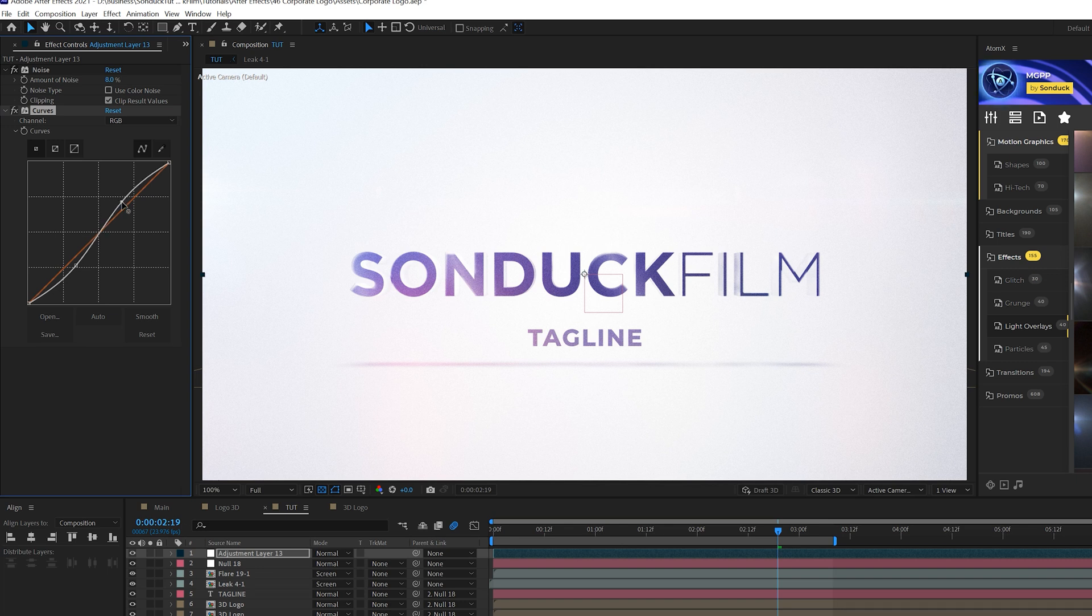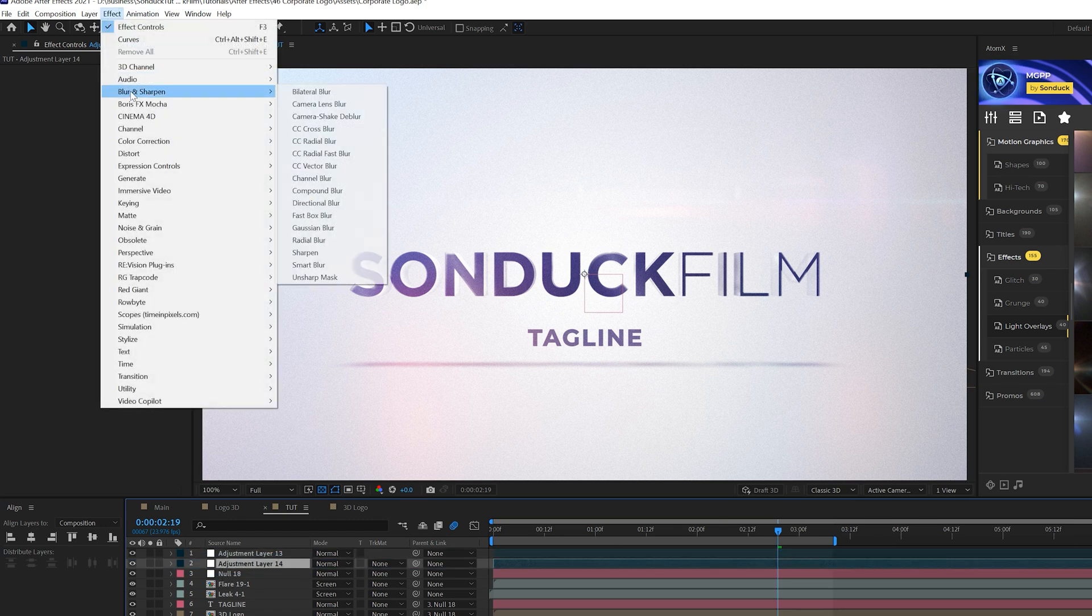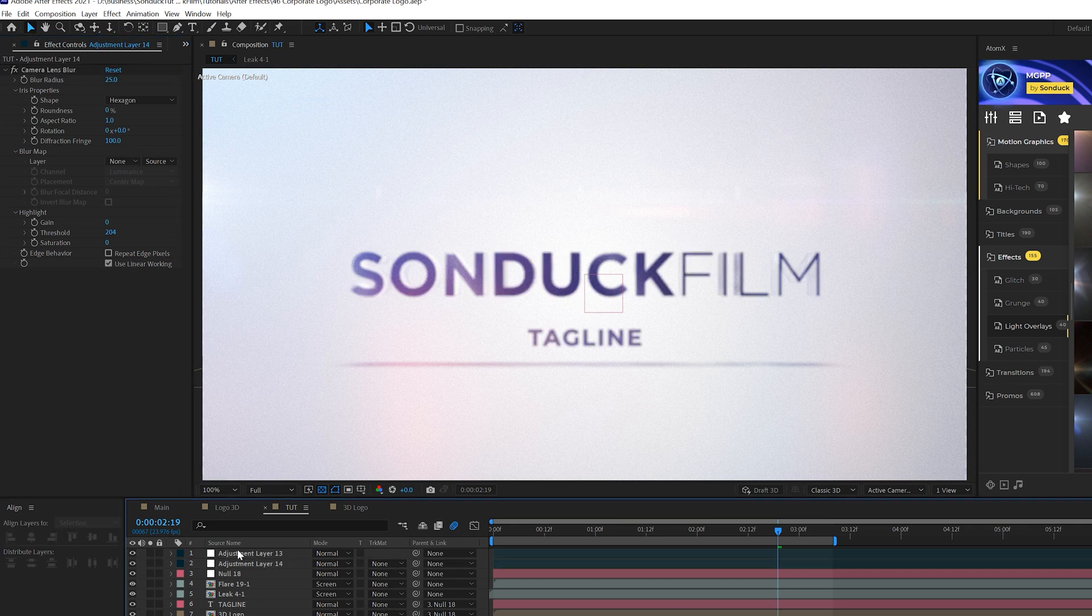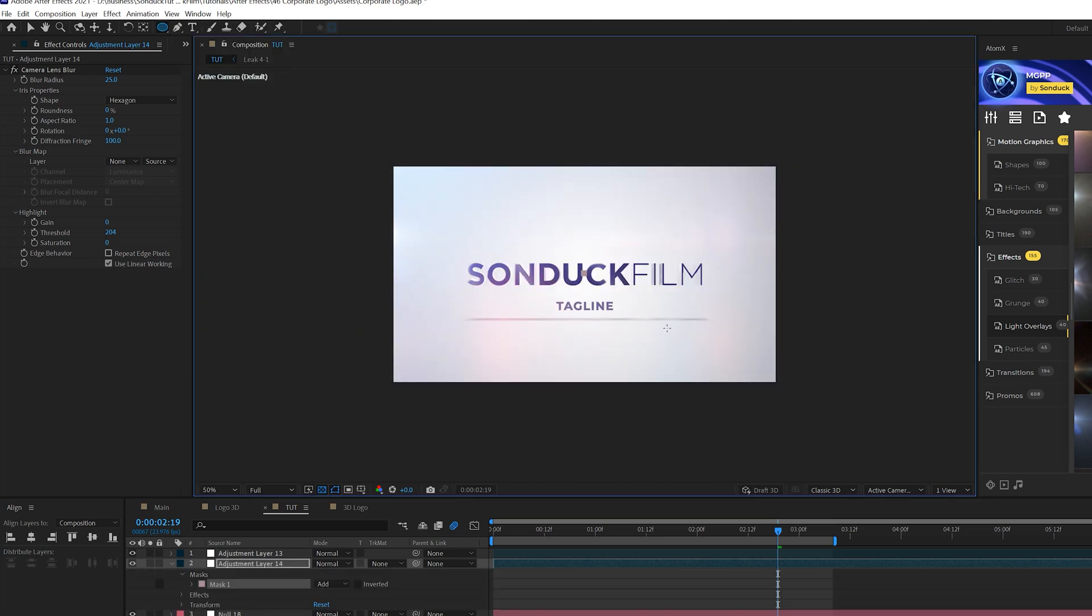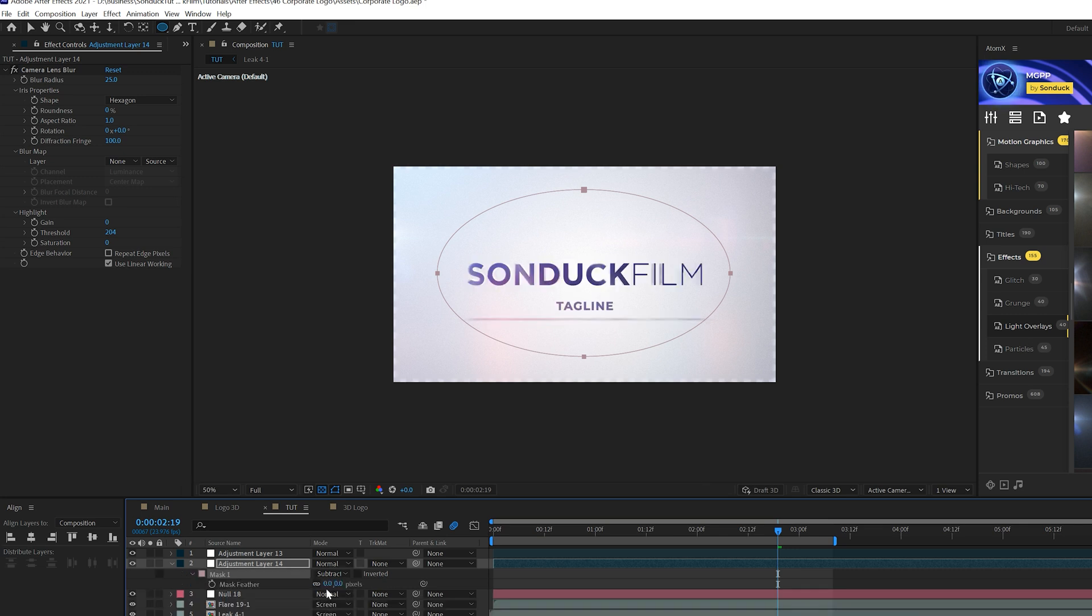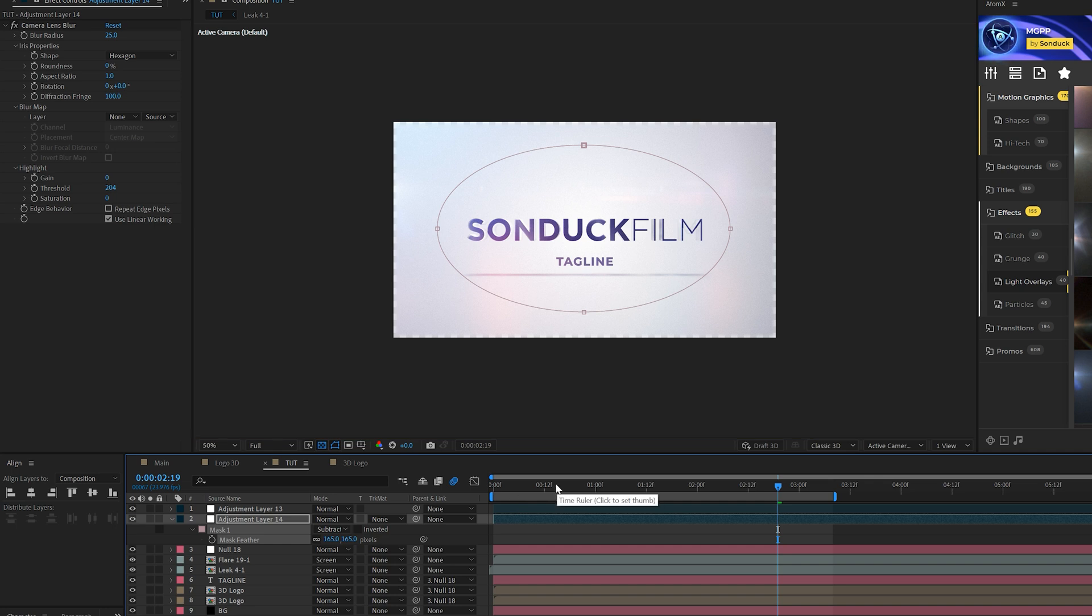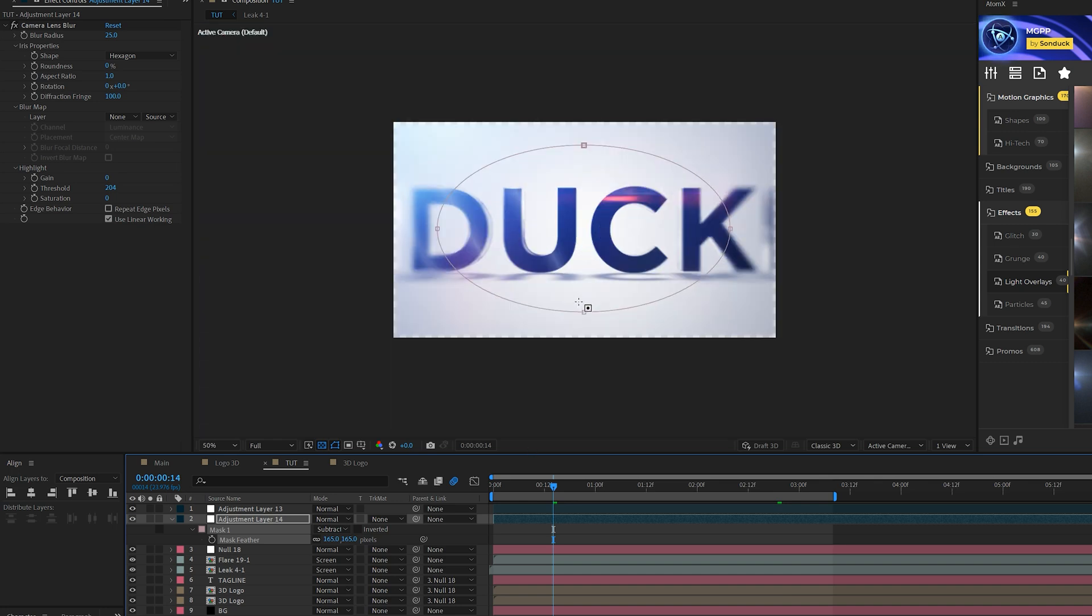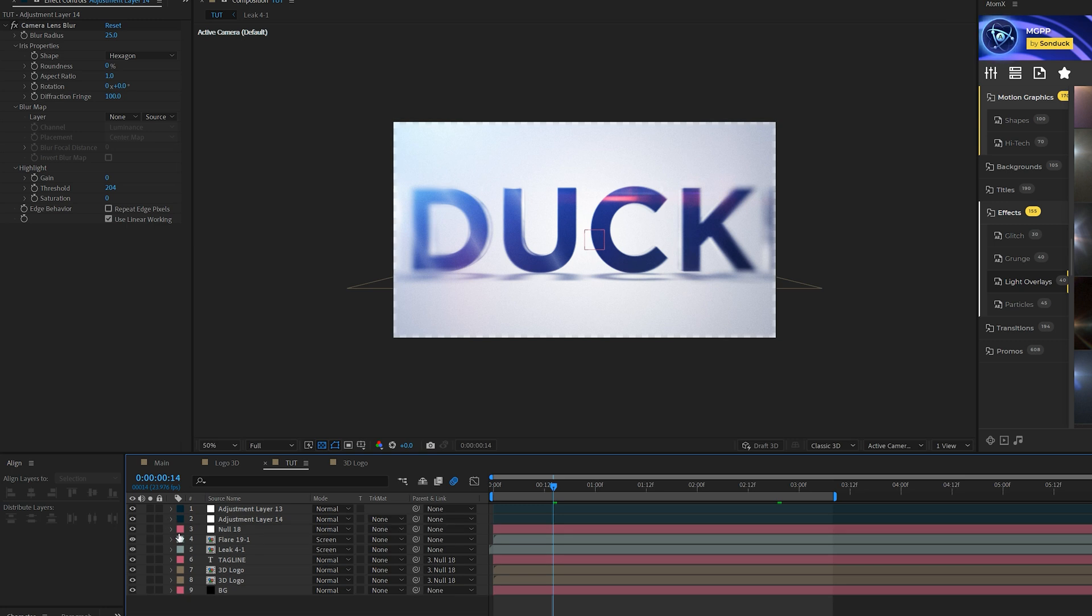Let's create one more adjustment layer and we'll put this right underneath those last effects. We'll go to effect, blur and sharpen, let's grab camera lens blur and we'll blur out the scene to 25 and simply we'll come here, grab the ellipse tool and we'll just come here from the center, you can hit down control on your keyboard, kind of create an oval mask like this, set the mode to subtract and then hit F on keyboard for mask feather and you can increase this to maybe 160 or so. As the logo or whatever you're working with comes in it's gonna be blurred out on the sides and that looks really nice.